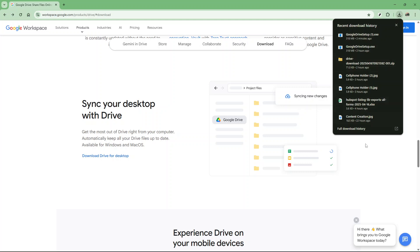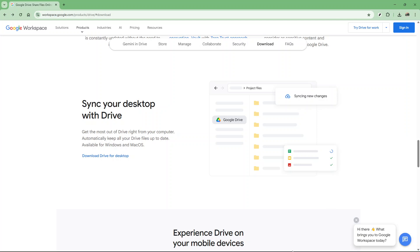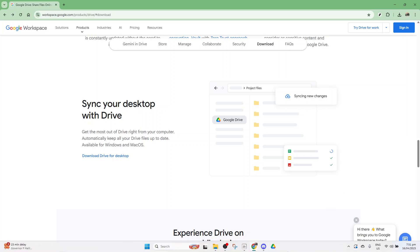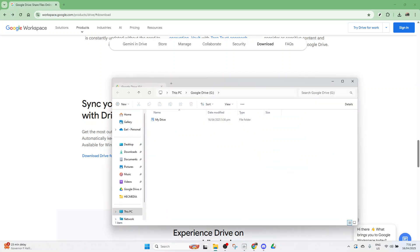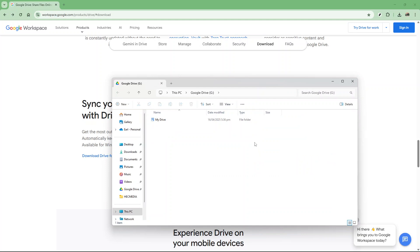Alternatively, if you prefer to have updates managed automatically, you'll want to ensure that Google Drive for desktop is set up to handle updates without your intervention. To do this, first open the Google Drive application on your computer. Once launched, Google Drive for desktop should automatically start checking for any available updates. If there are updates available, it will proceed to install them as needed without you having to do anything further.